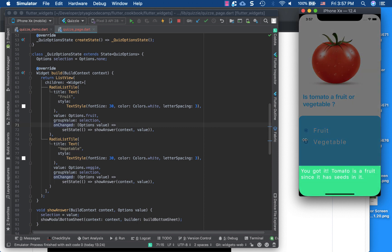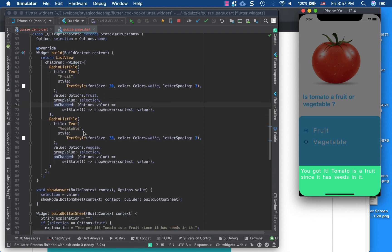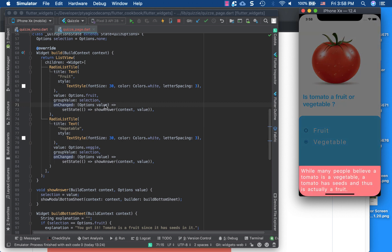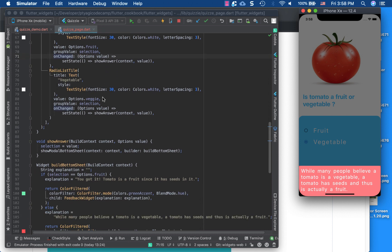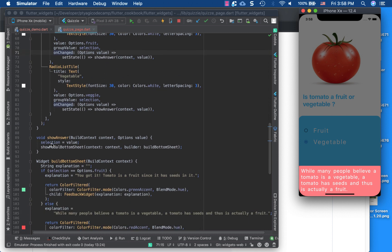The RadioListTile's 'onChanged' callback fires when an option is selected. This is where the StatefulWidget's setState becomes useful. When a selection is made, the chosen option is passed through setState into the 'showAnswer' method, which updates what the current selection is — fruit or vegetable.